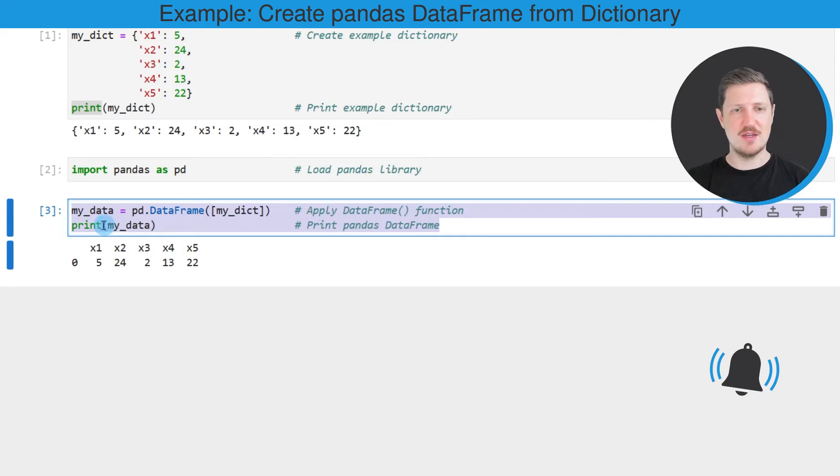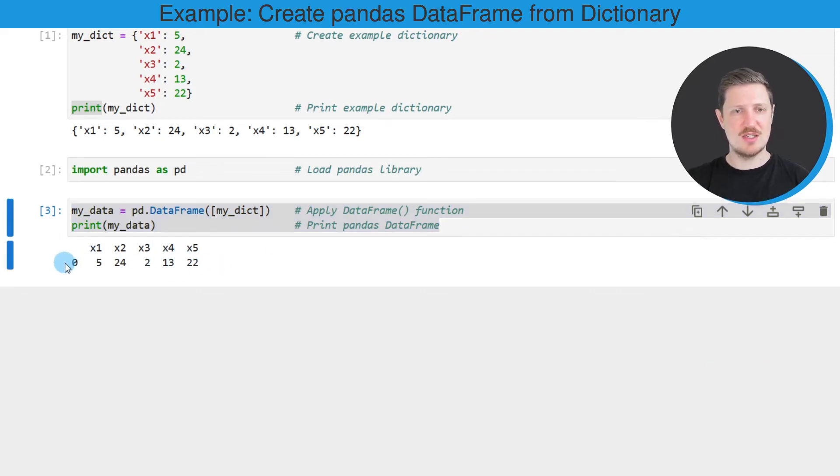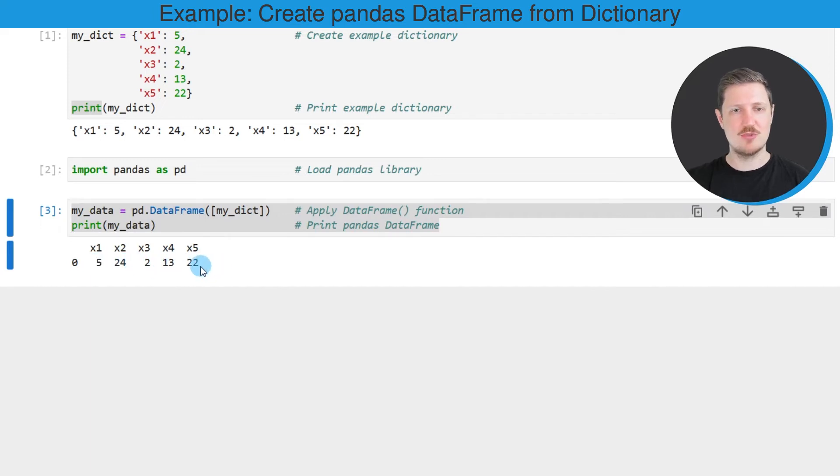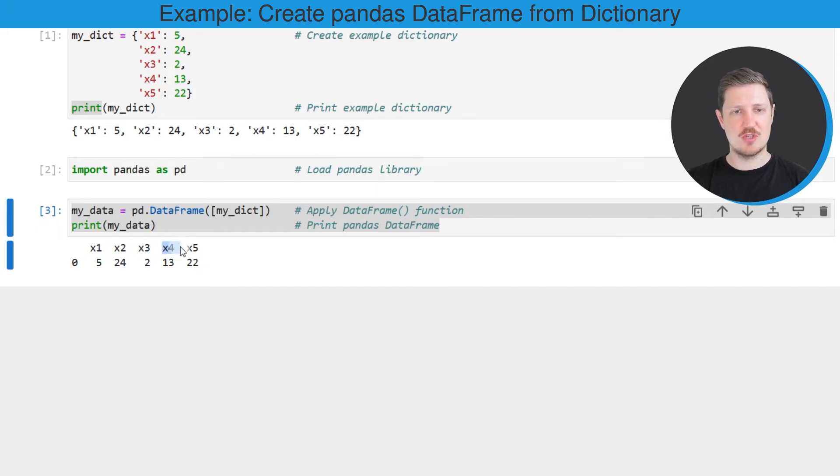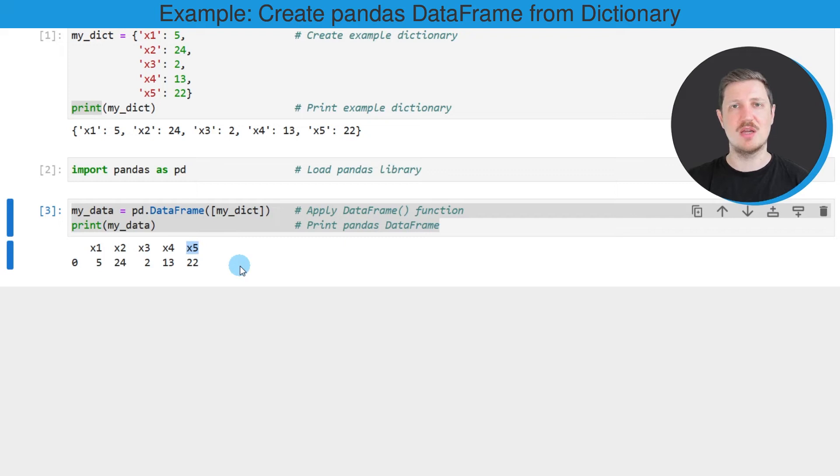So as you can see after running these lines of code, a new pandas data frame is appearing below the code box. This data frame contains one row which contains the numeric values of our dictionary, and each of the entries of our dictionary corresponds to one of the columns in our new pandas data frame.